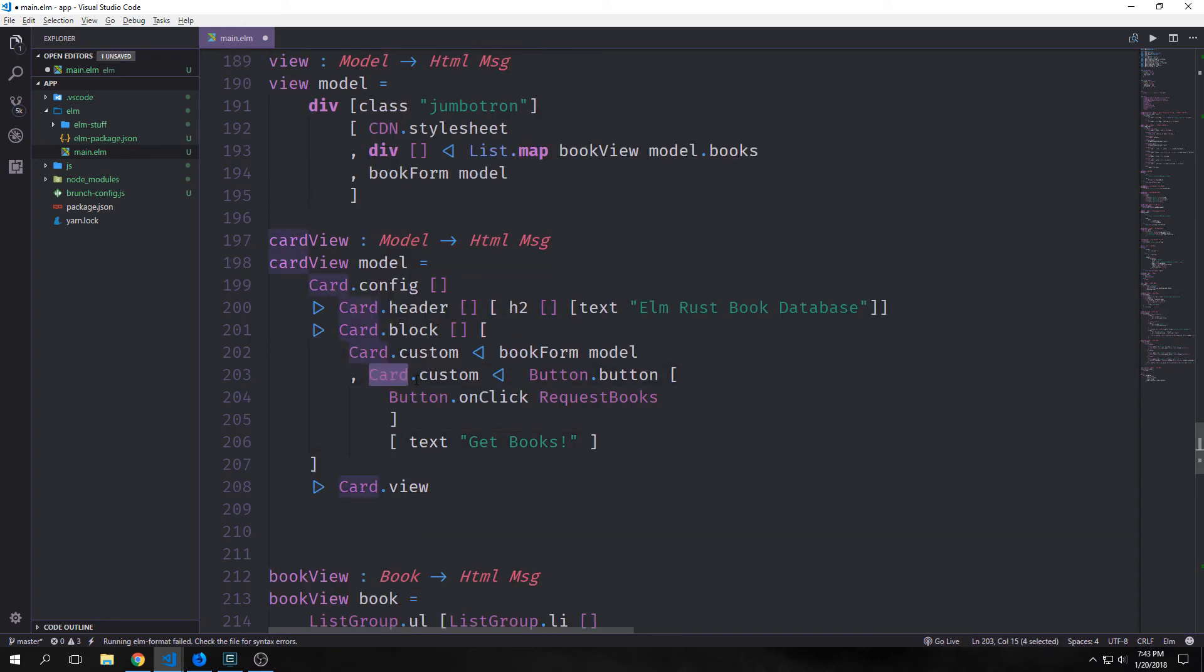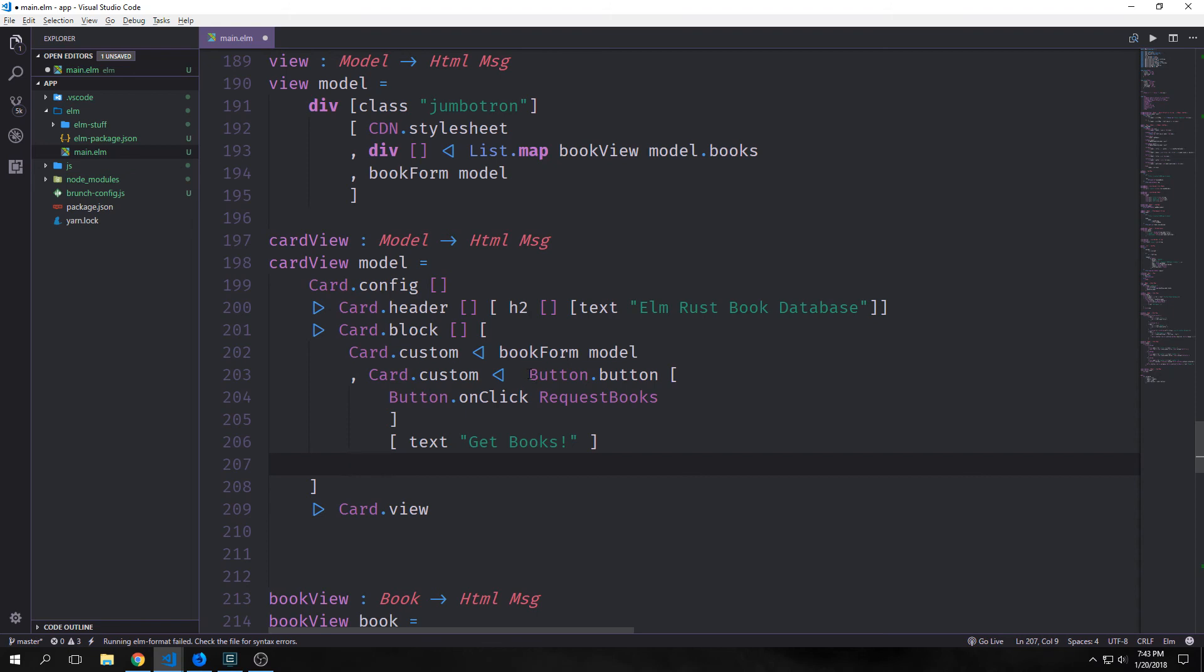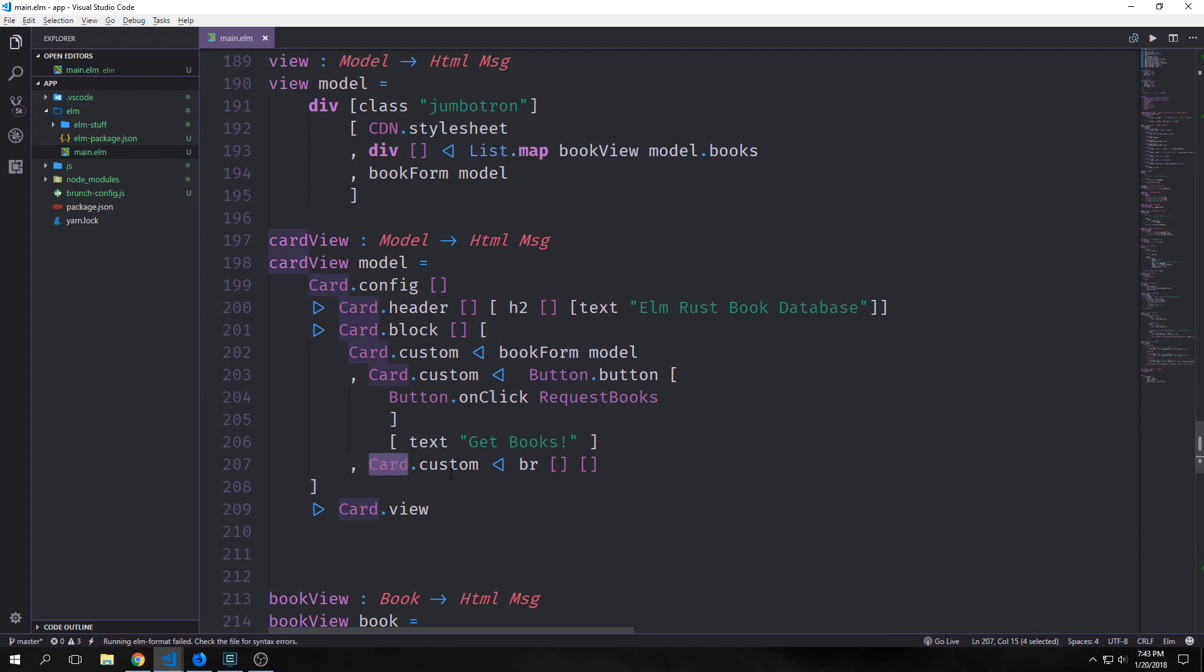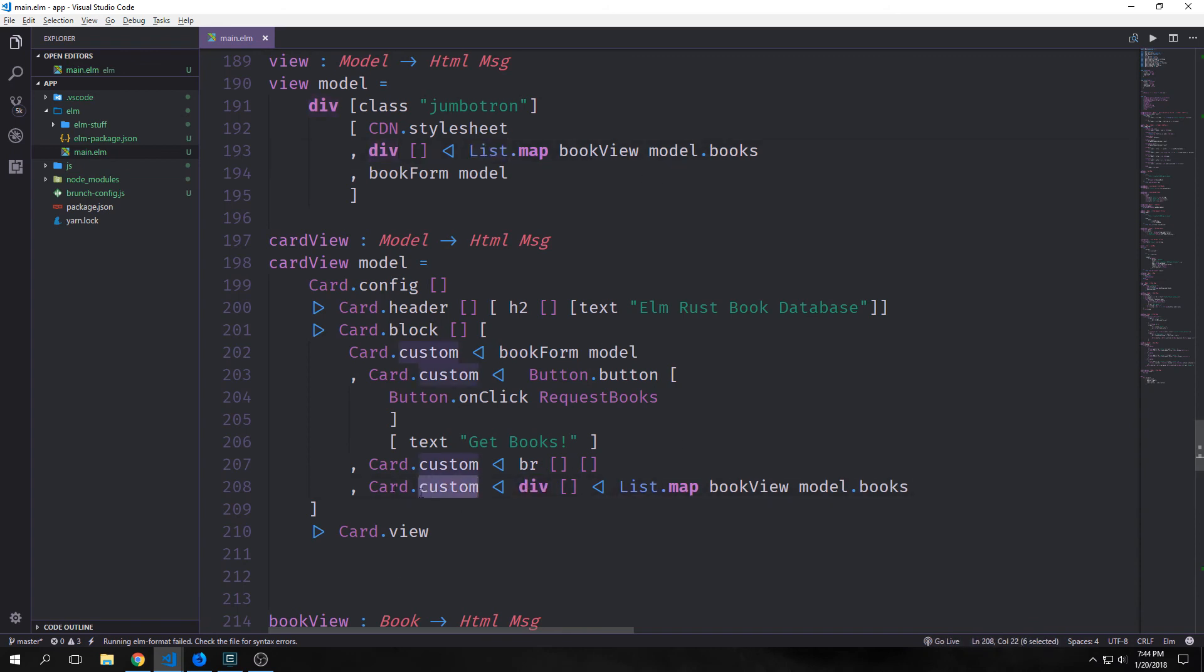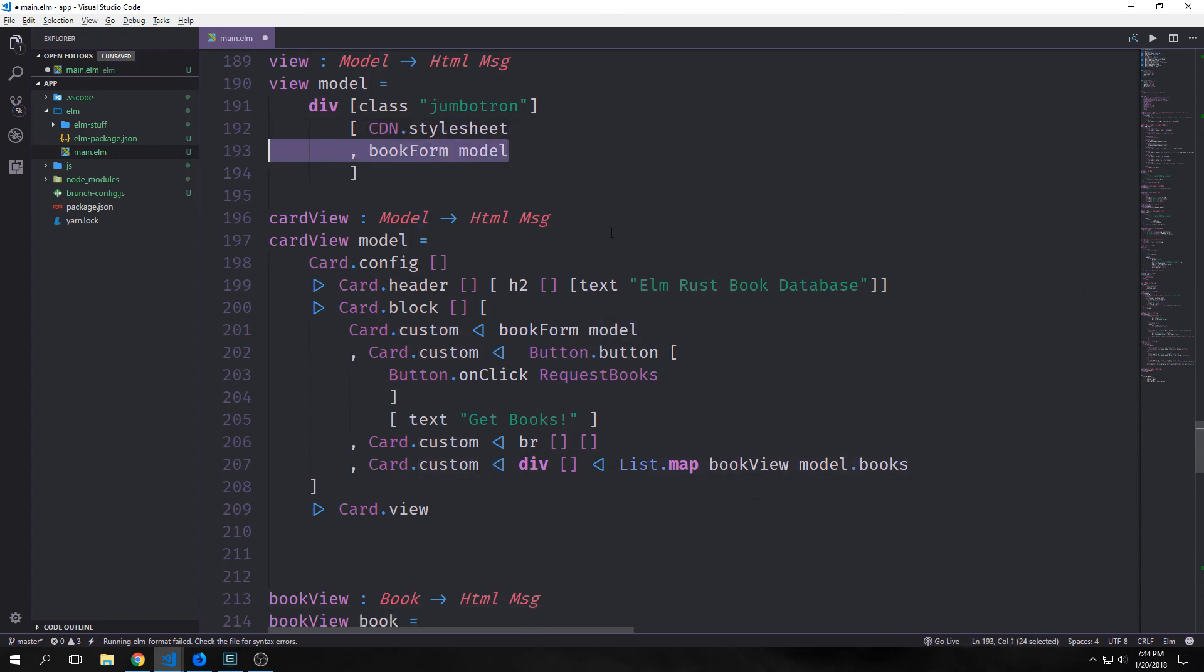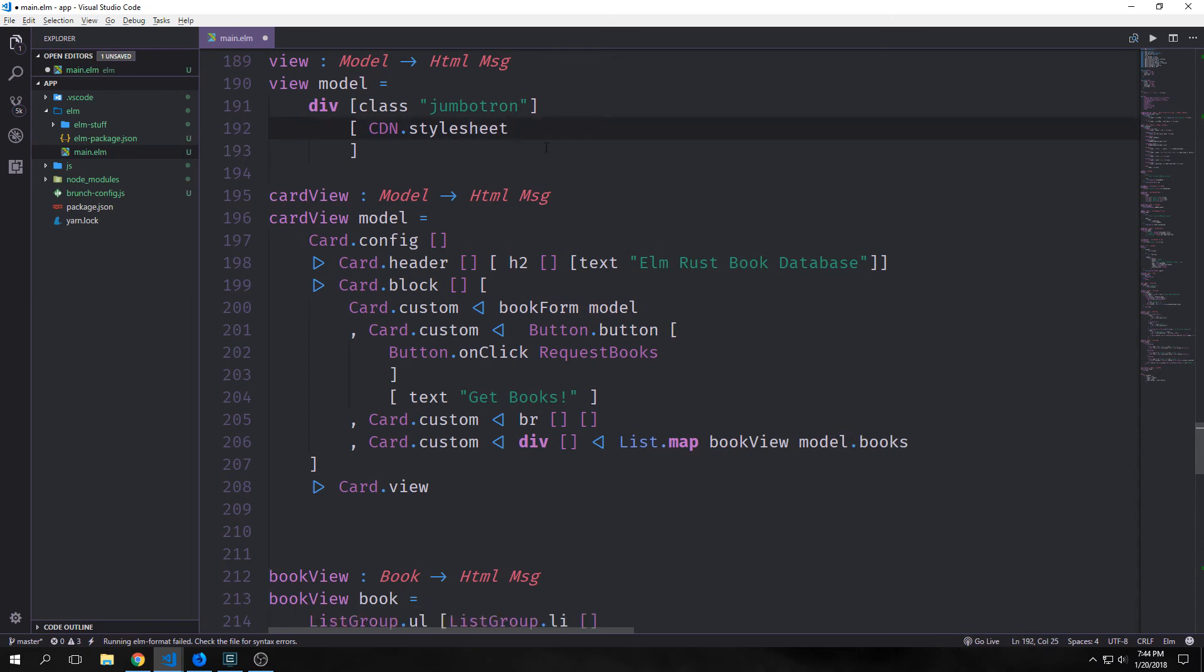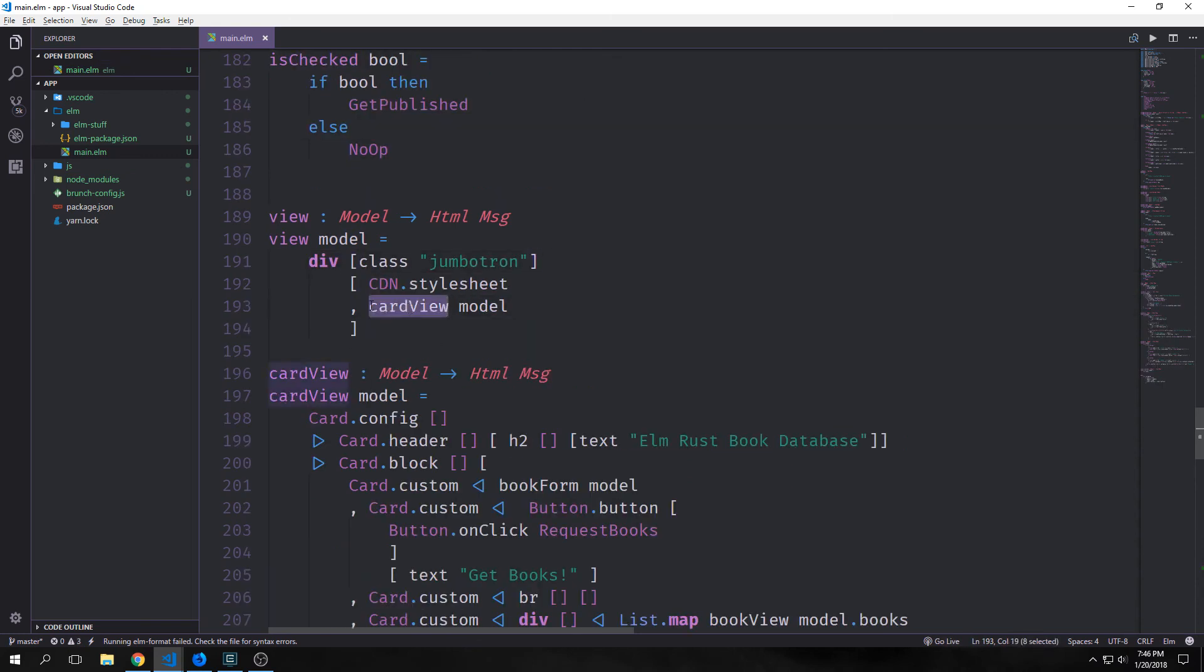The next element that we want is a card.custom with button.button piped into it, and this is our button to get the book. So we'll have our form first and then we'll have our get books button. Then we want to have a little paragraph break, so I'm just going to call br with two empty lists and pipe it into card.custom so that we can have a little bit of space between our buttons and our card list. Our card list is just going to follow the same syntax where we're taking list.map and mapping our book view to a div and piping it into card.custom. Let's remove it from here as well, and we'll remove our book form. Underneath of our stylesheet we can just now call card view model.